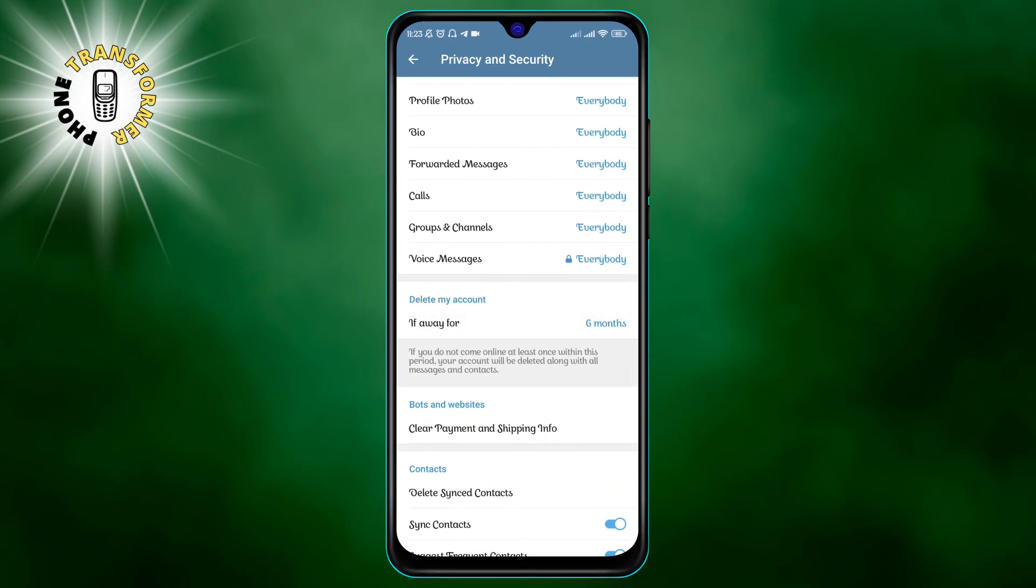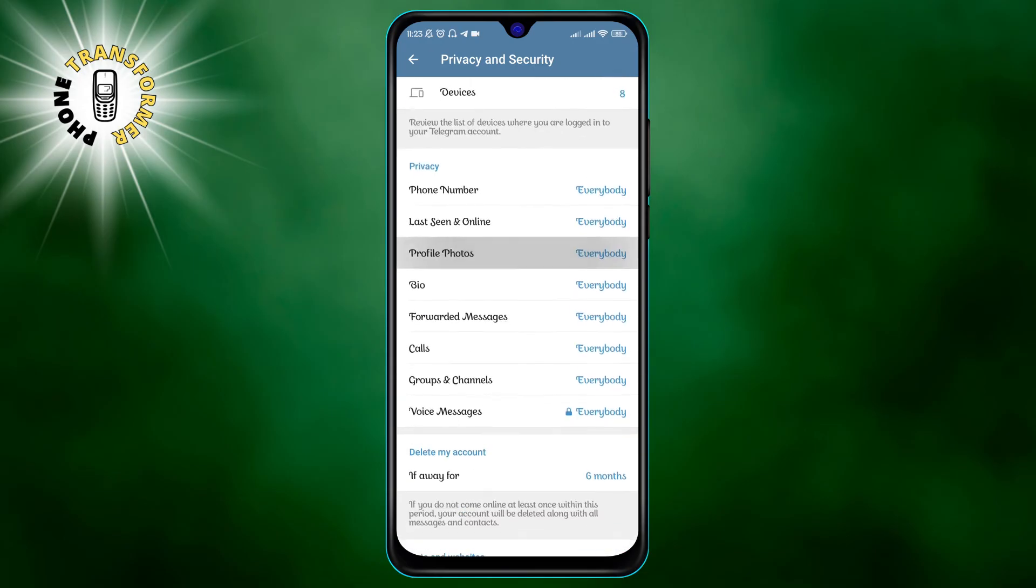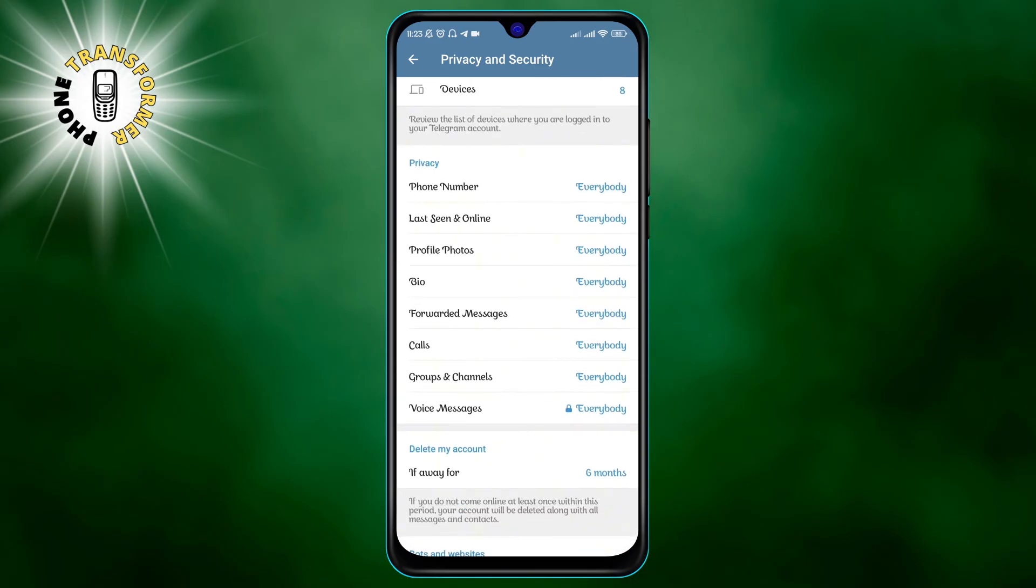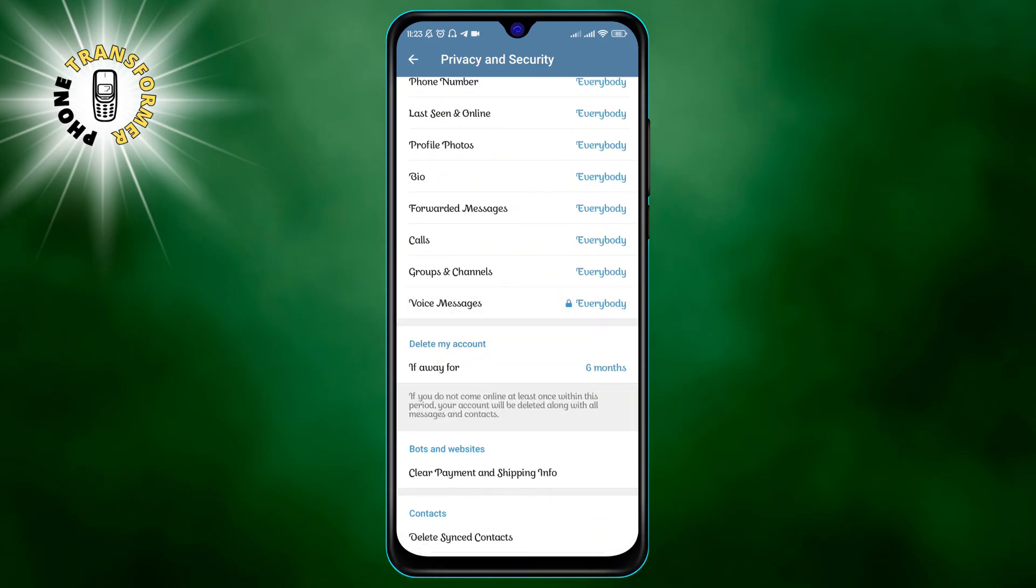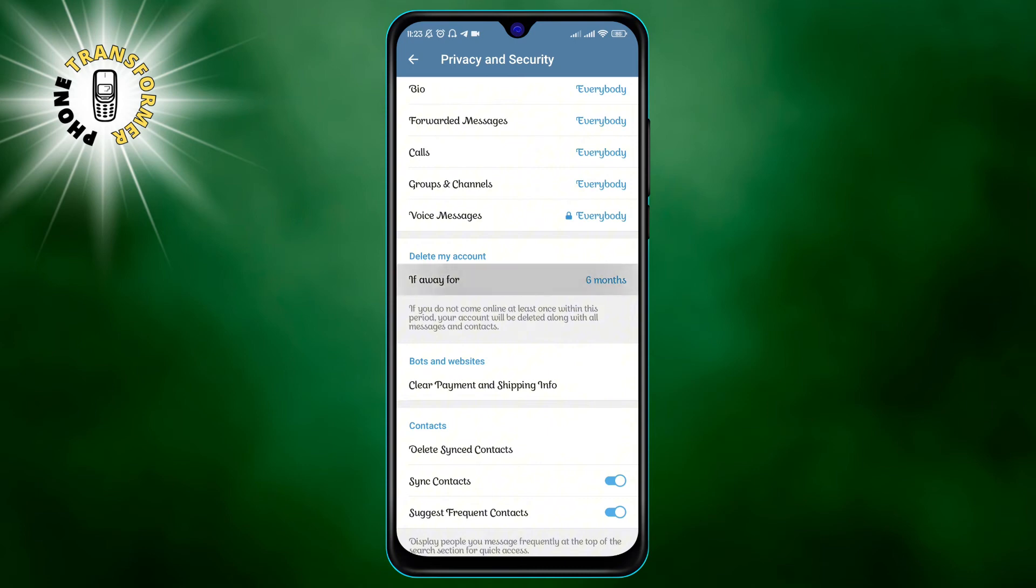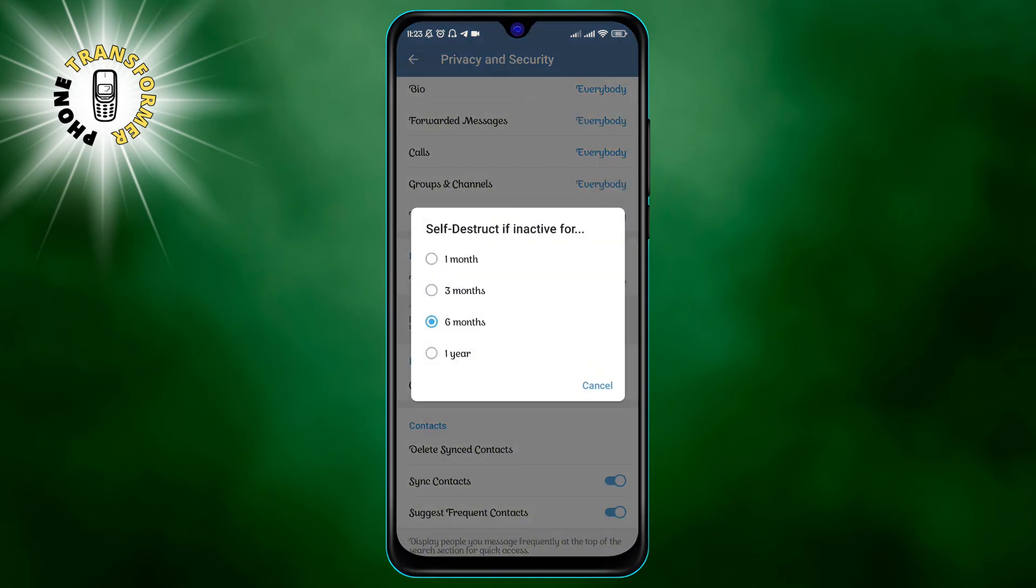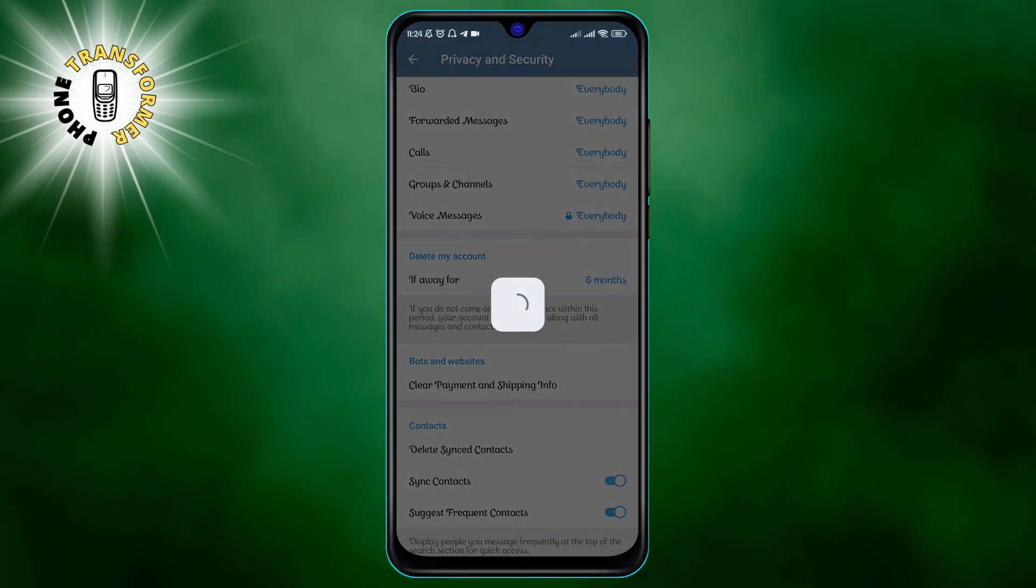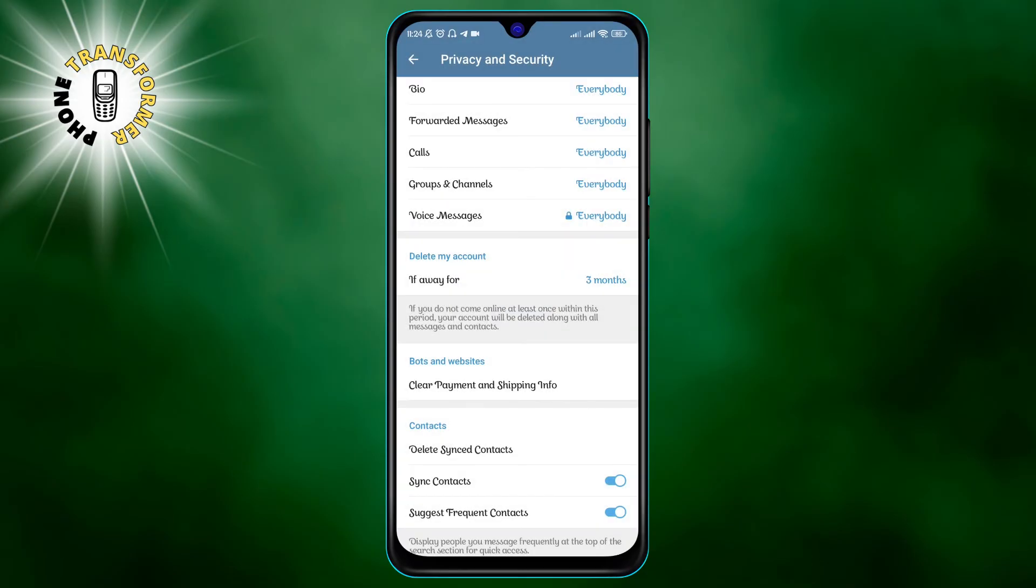Scroll down to the advanced section and tap on the self-destruct account button. You can choose between one month, three months, six months or one year. If you don't log into your Telegram account within the chosen time, your account will be deleted along with all your messages, chats and media.